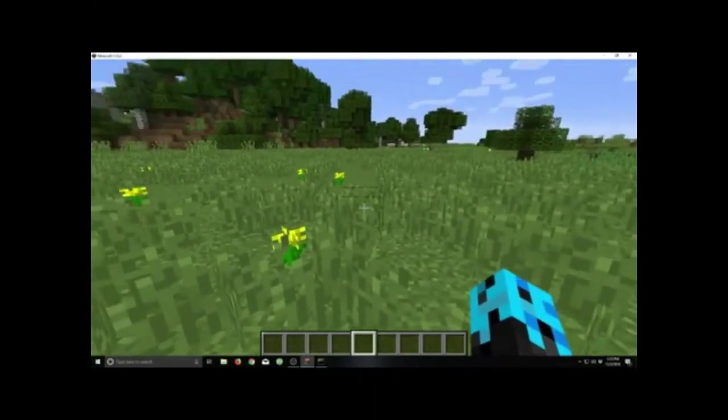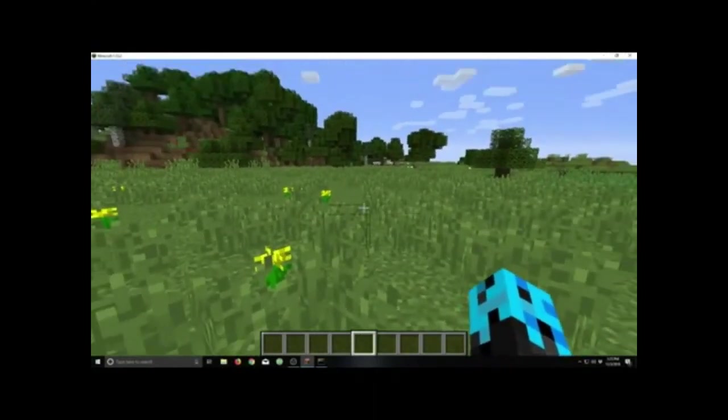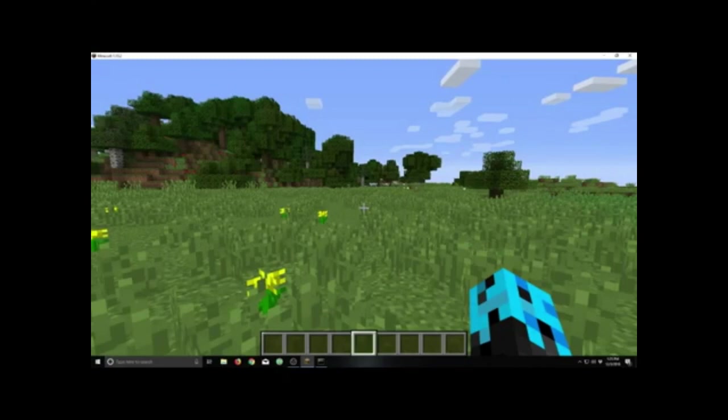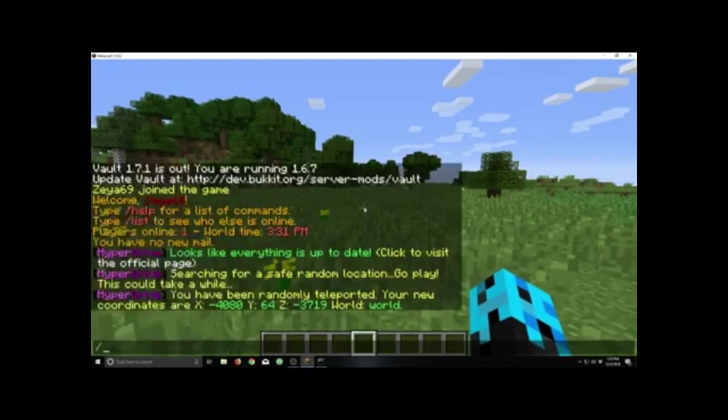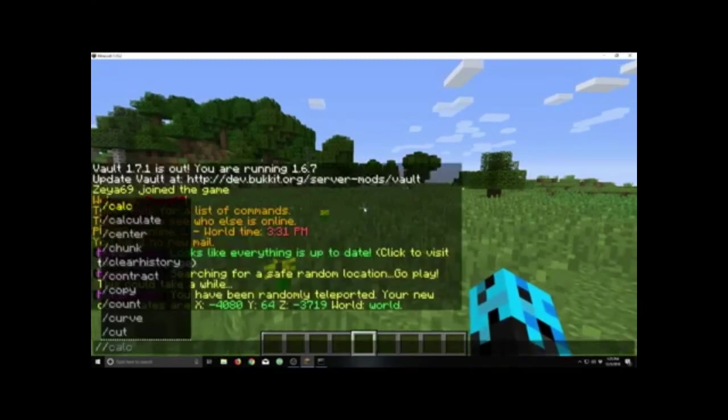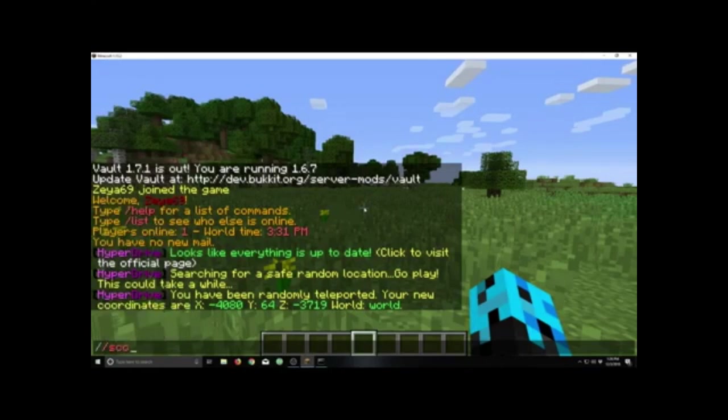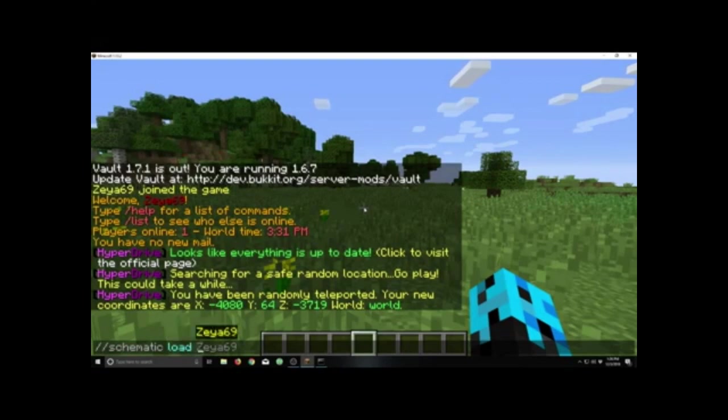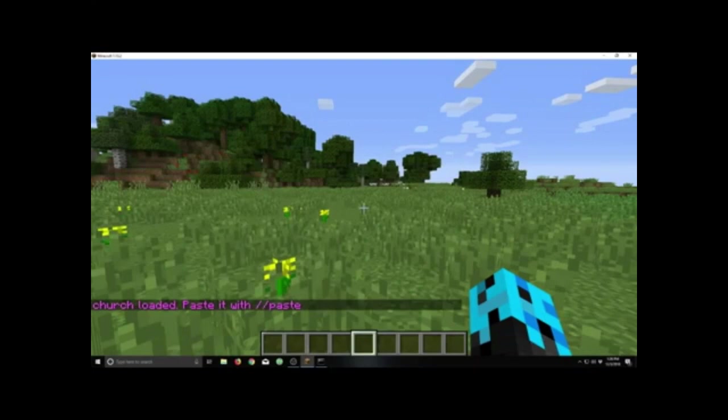And to place it into the world, you're just going to type in the command //schematic load MCEdit, and then the name of your schematic. And //paste to paste it into the world.